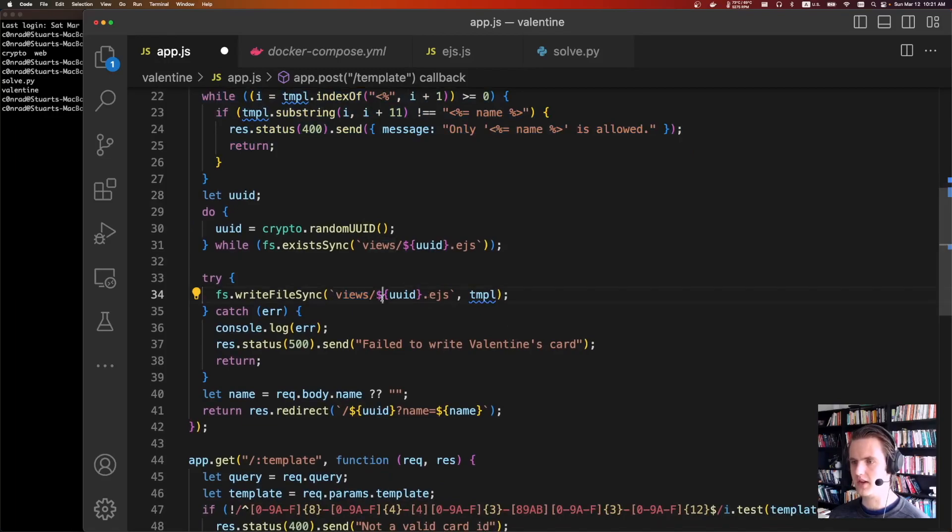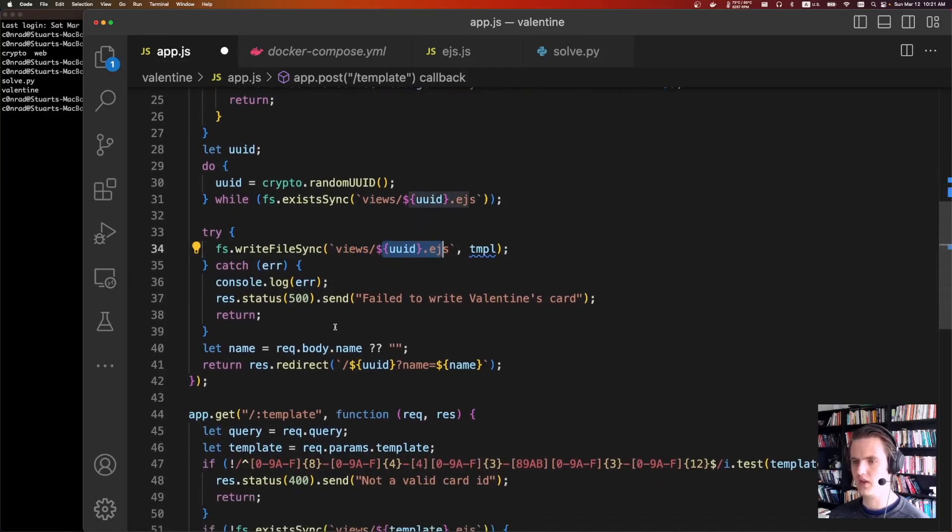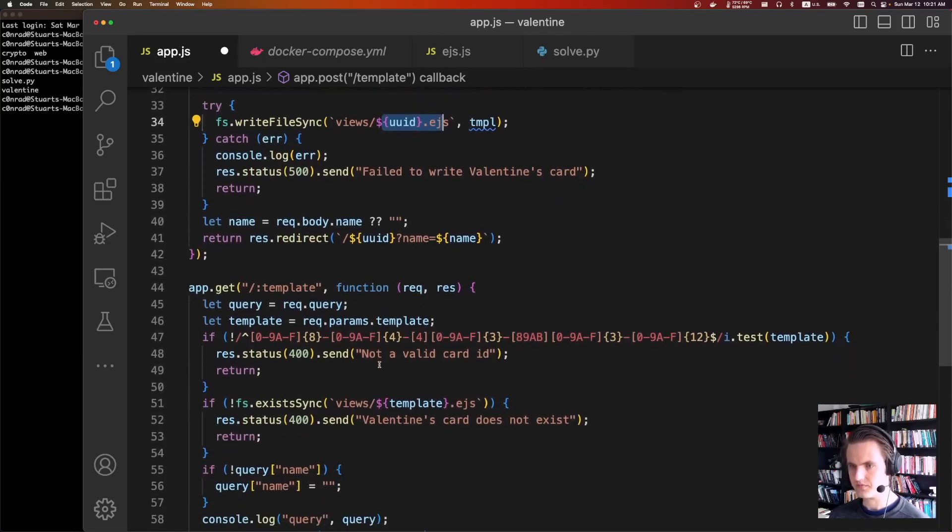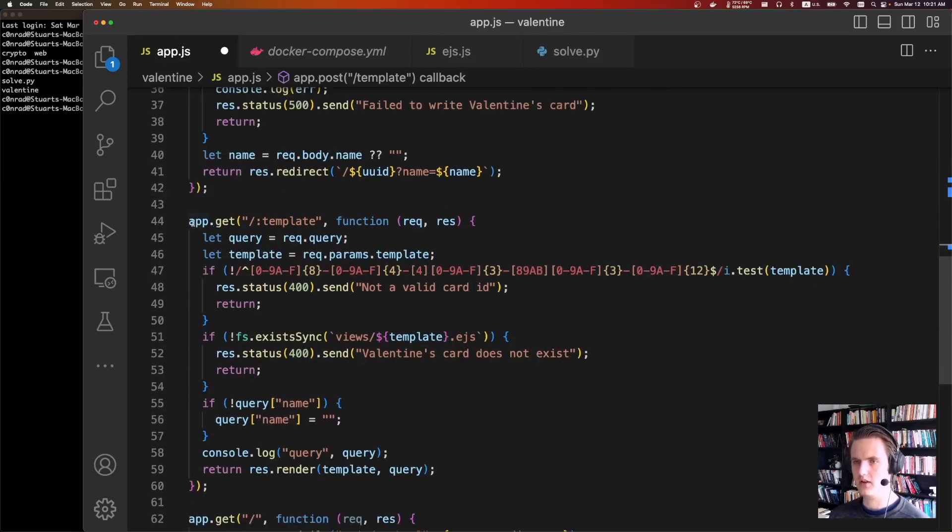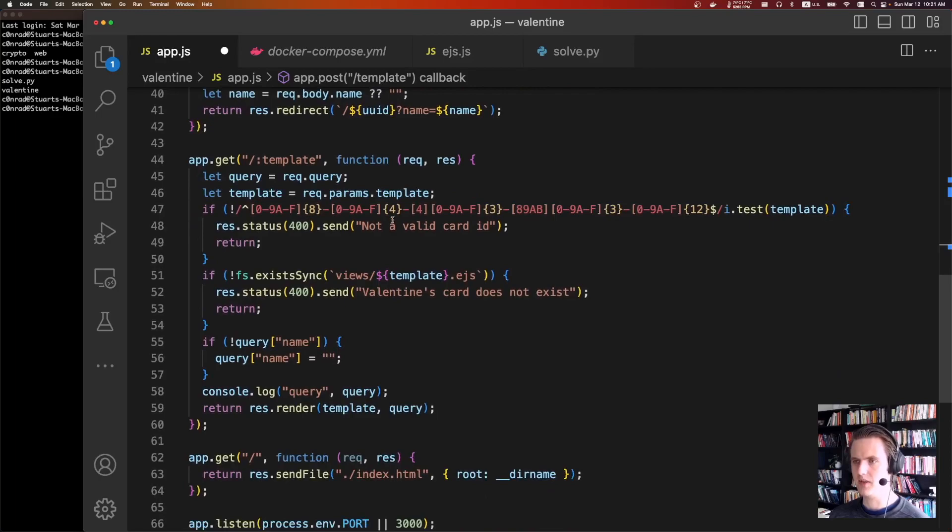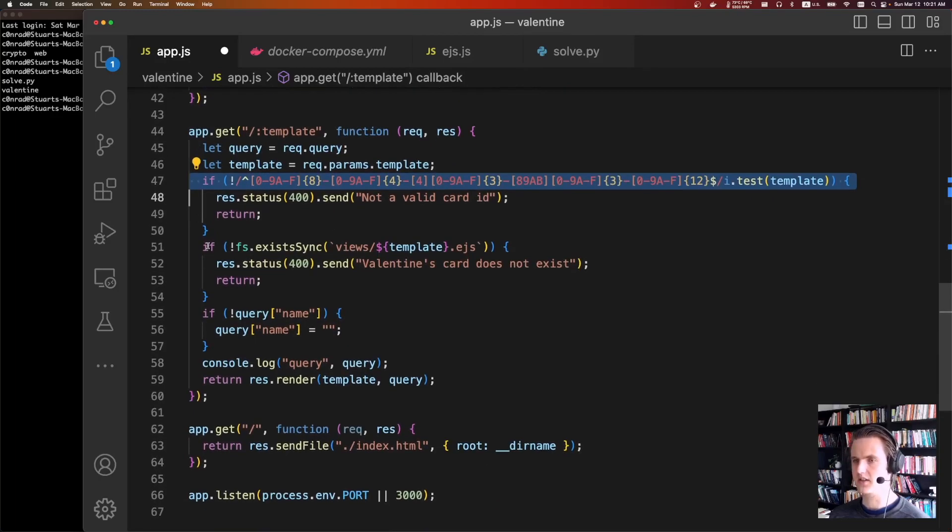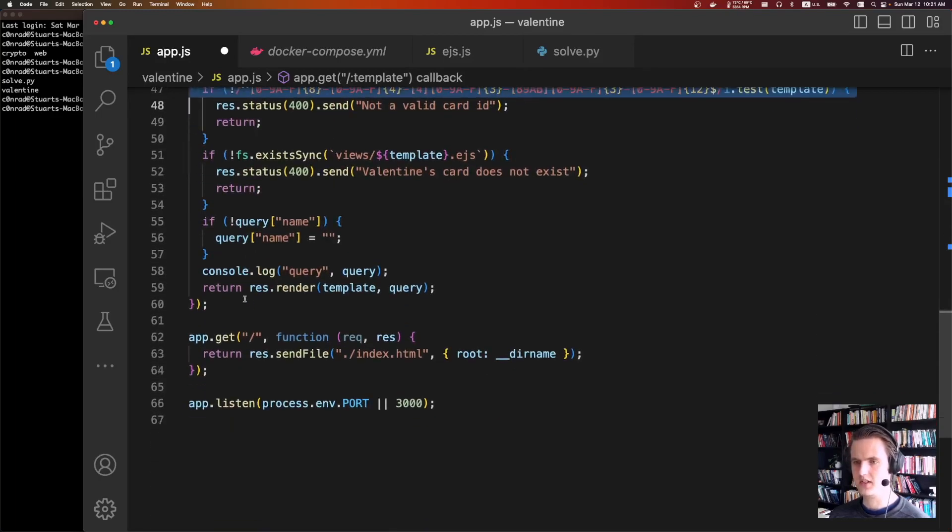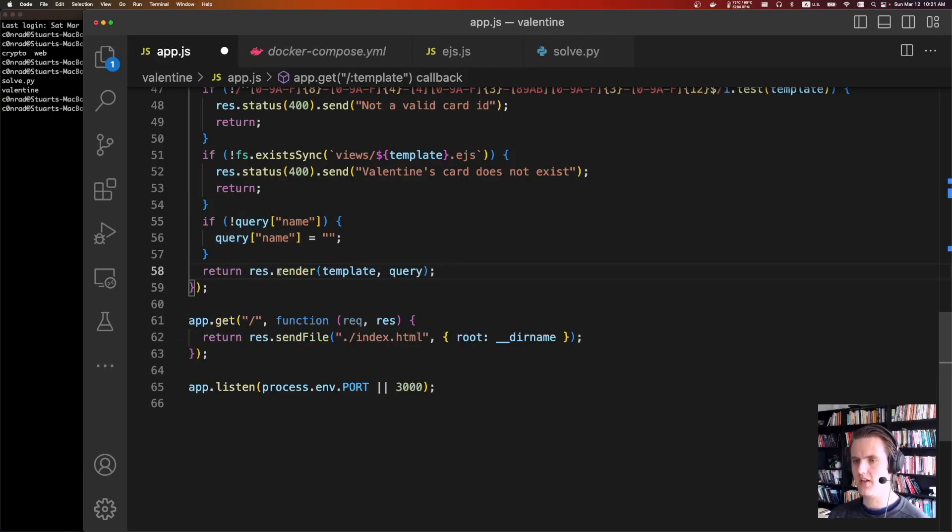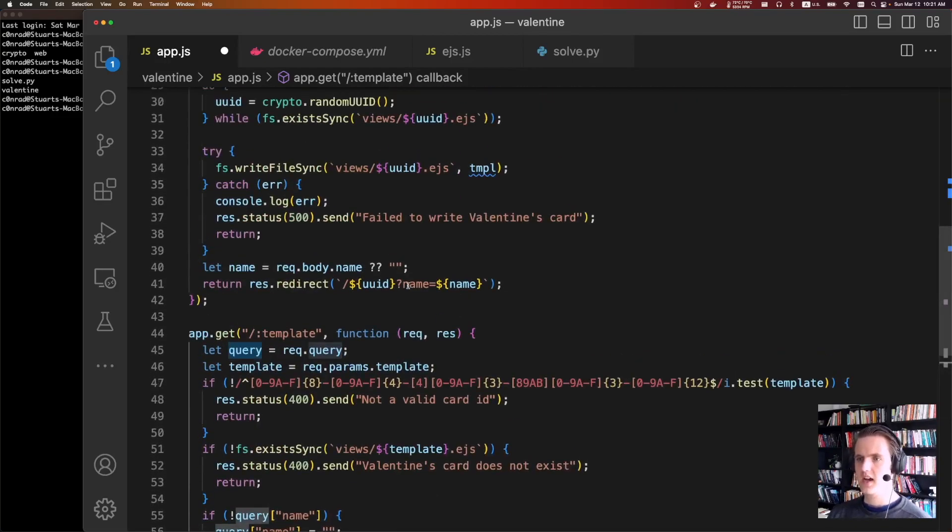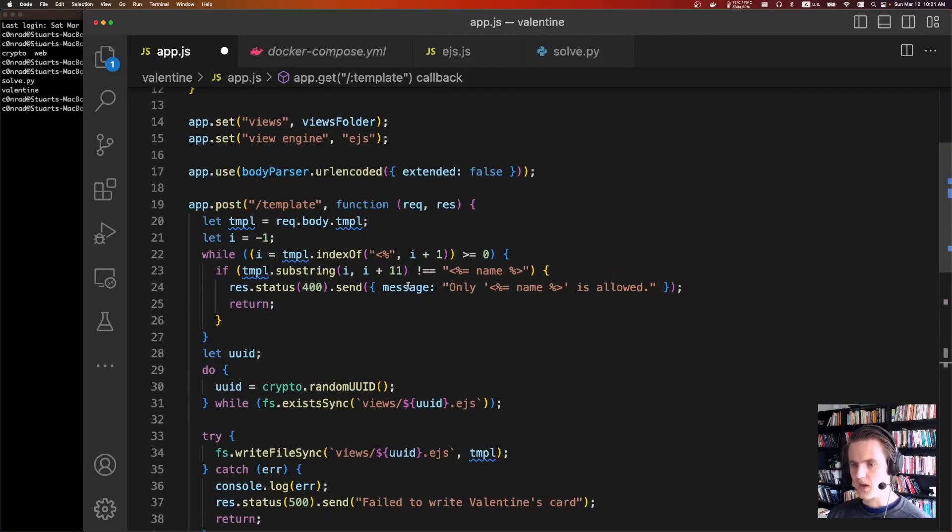And then it's going to do a redirect. It'll redirect to this URL, the get template. It's going to make sure it's a valid UUID. It's going to make sure the file exists. And if the file exists, it's going to take the query name. If it doesn't exist, it sets it to equal. This was mine. And then it's going to do res render template and then your query. Cool.